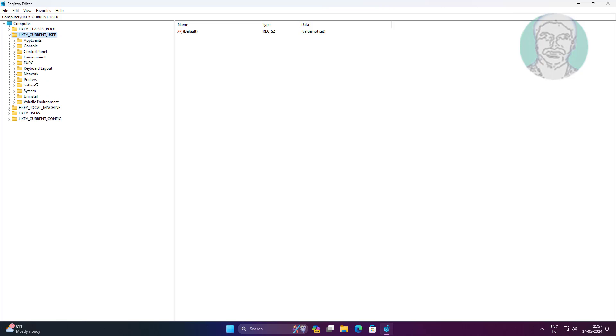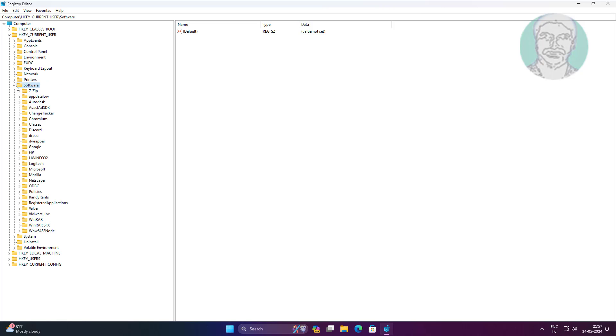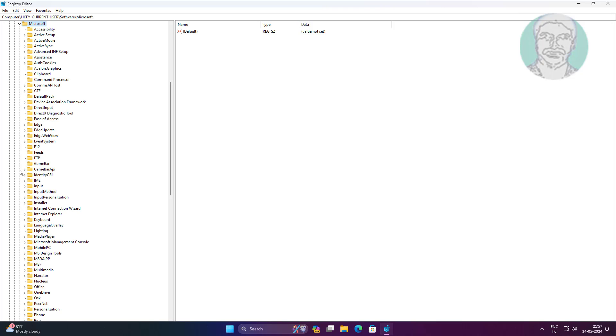Click and expand HKEY_CURRENT_USER, click and expand Software, click and expand Microsoft, click and expand Windows.